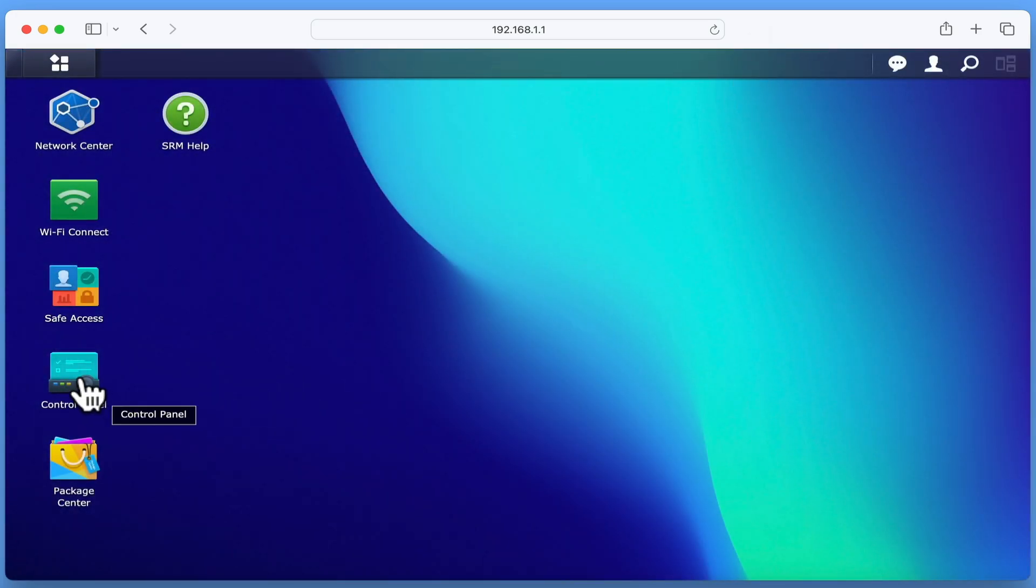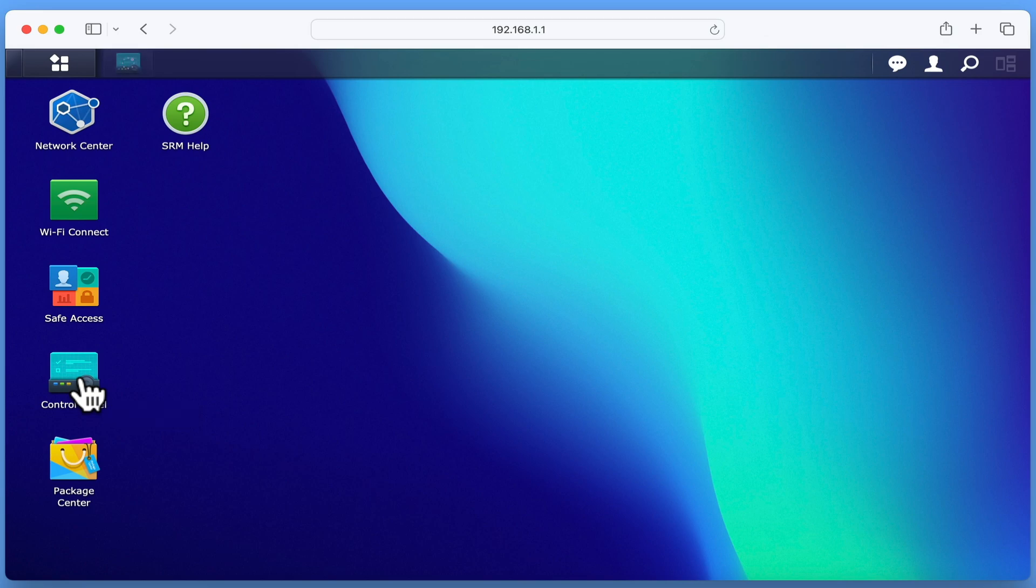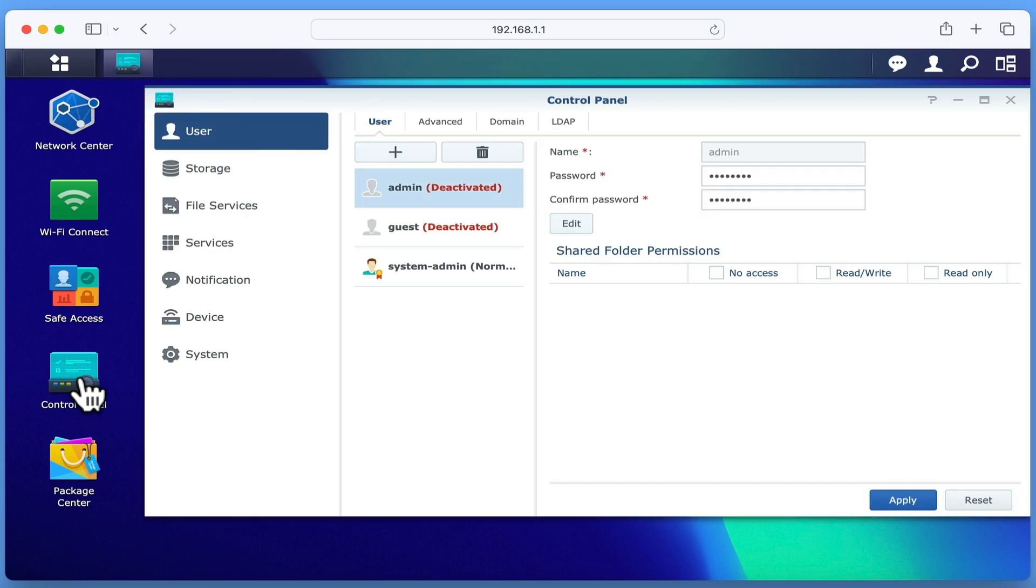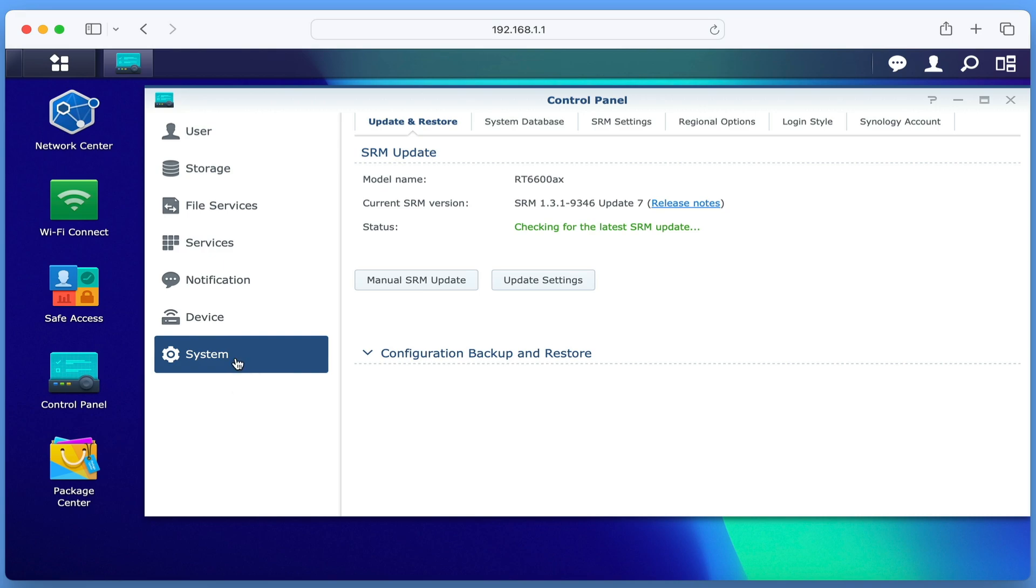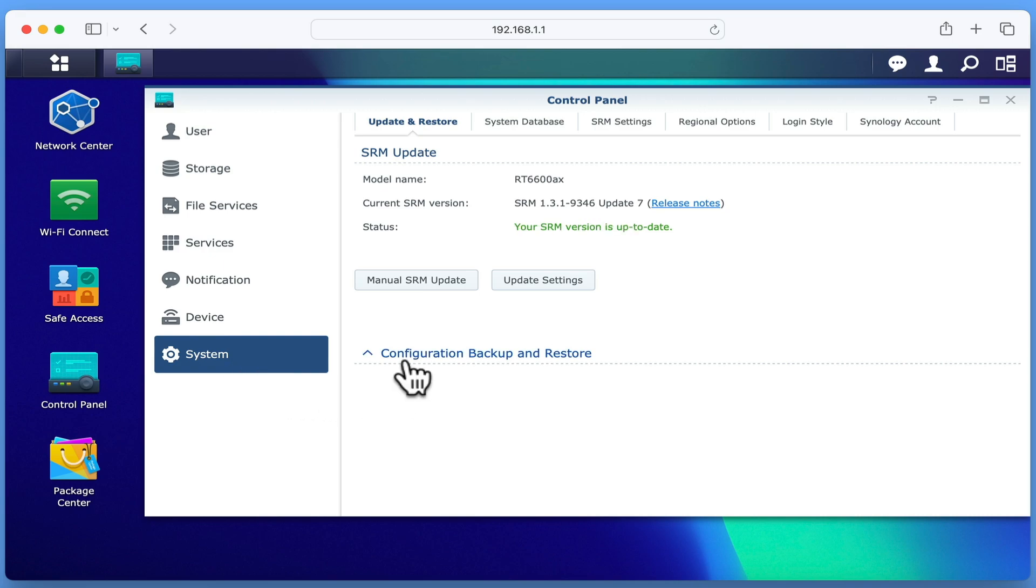By selecting Control Panel and in the sidebar choosing System, under the heading Update & Restore, and in the sub-heading Configuration Backup & Restore, we have an option called Restore Factory Default Settings.